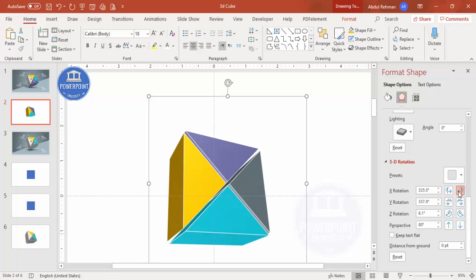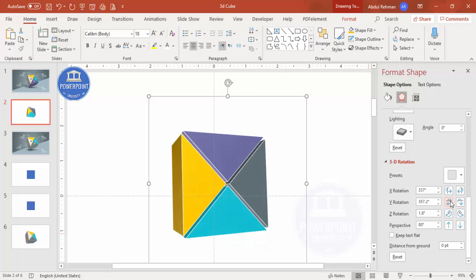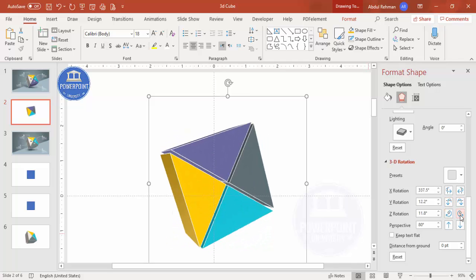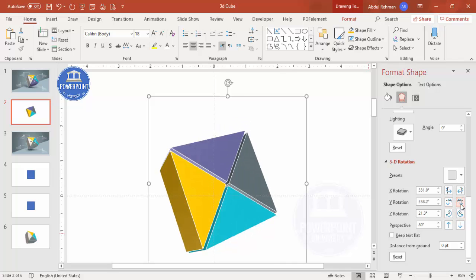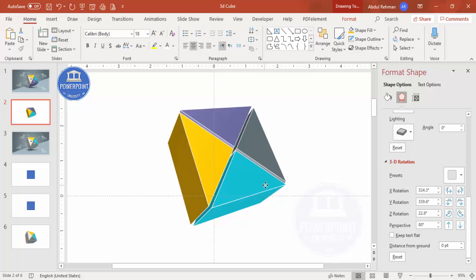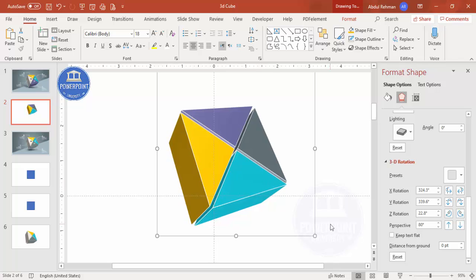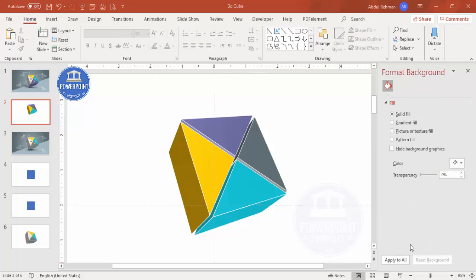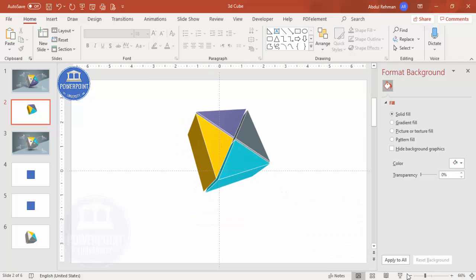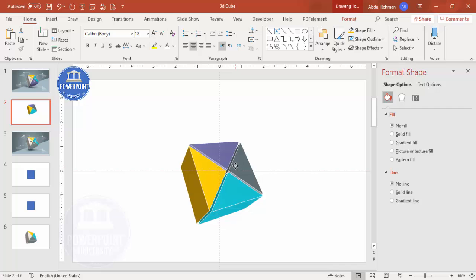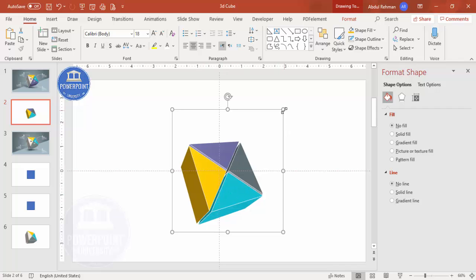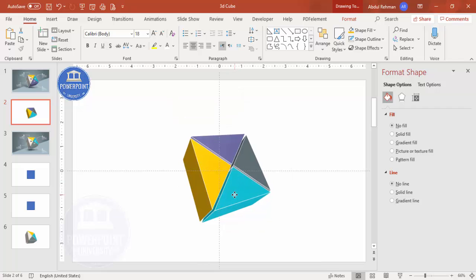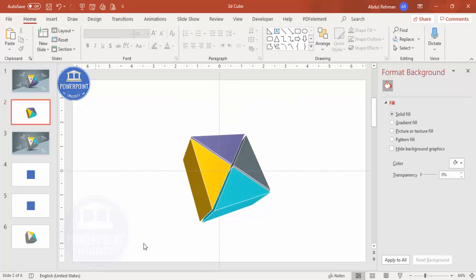You can play with the rotation options to get the right position. Note that the size may be large because we used Fragment — doing the shapes separately would have kept the size smaller, but it doesn't matter. Zoom out and bring the cube down. You can increase or decrease the size as needed, then we'll add the background.